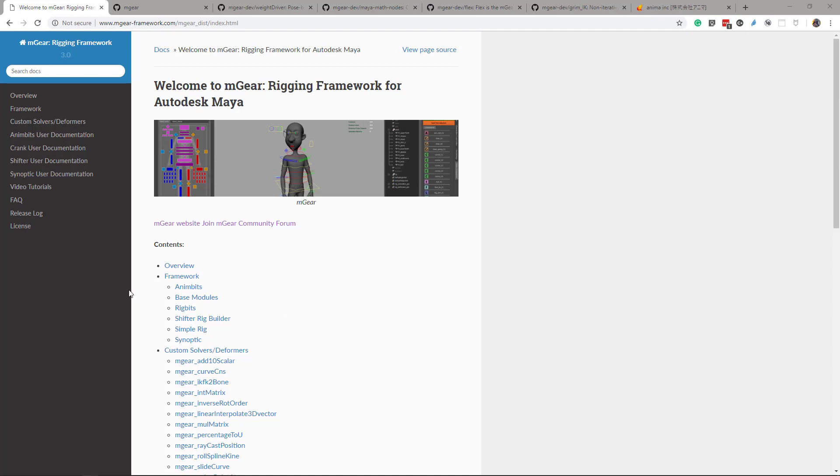Sadly we couldn't make it for this release to have everything documented, but we have more than ever basically. So we have here the documentation and as you can see we have some user documentation here.